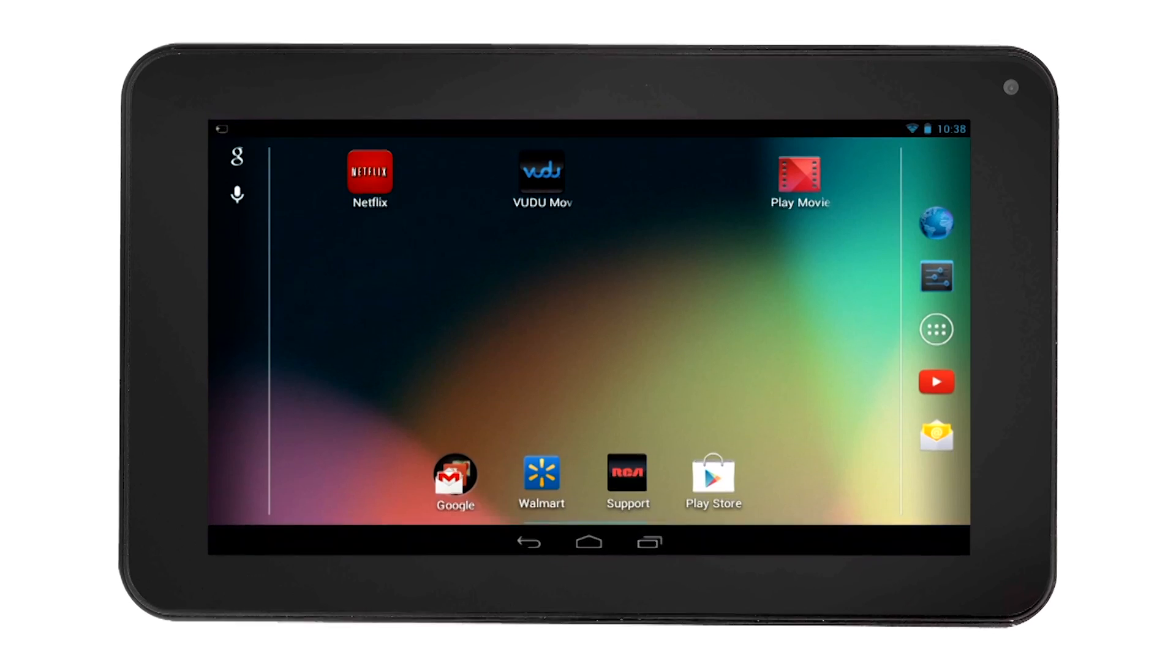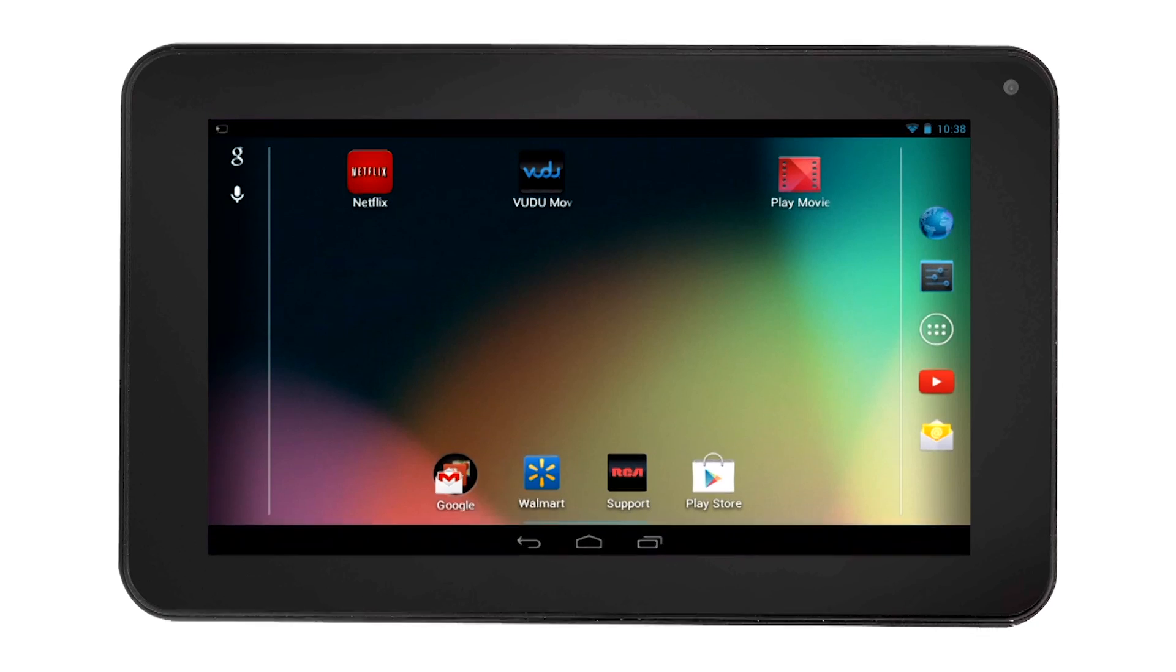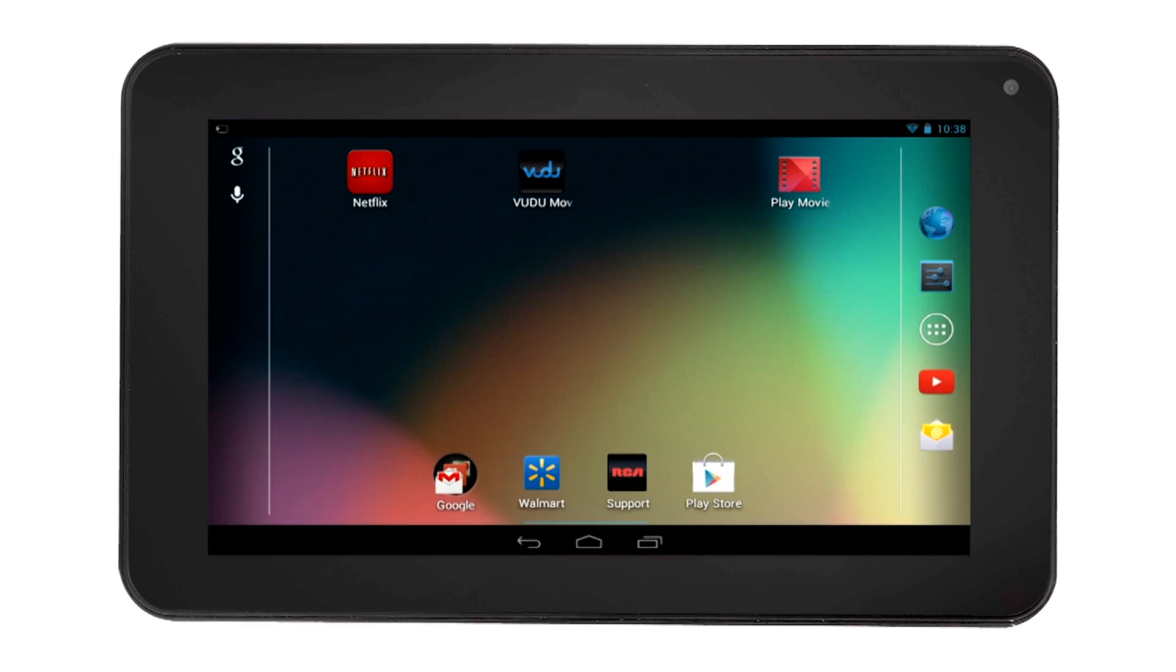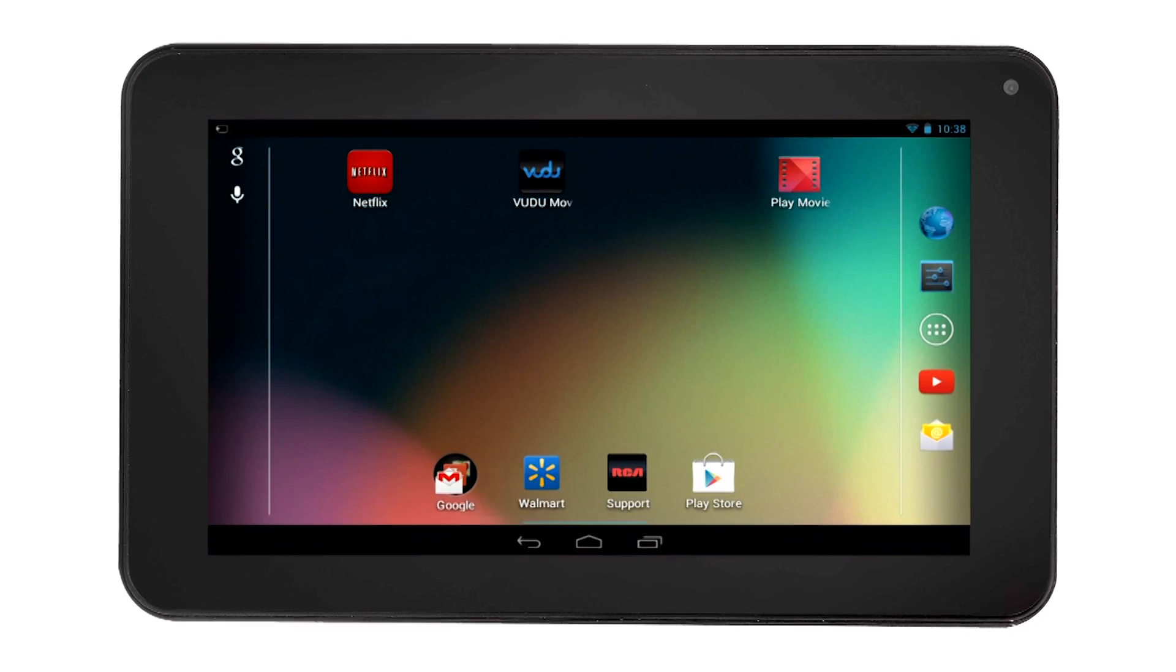If you wanted to move an app out of the quick launch area and replace it with another app, simply touch and hold the app you want to move. In this example, we will move the browser app out of the quick launch area and replace it with the Play Movies app.